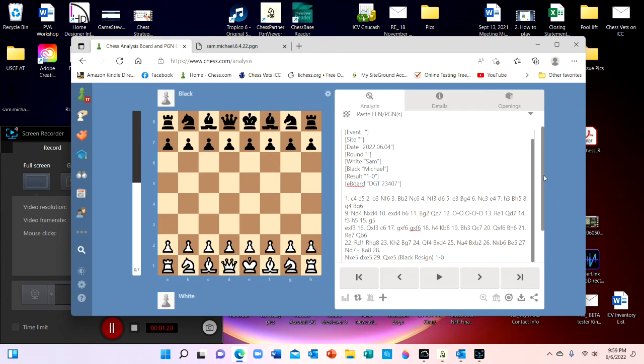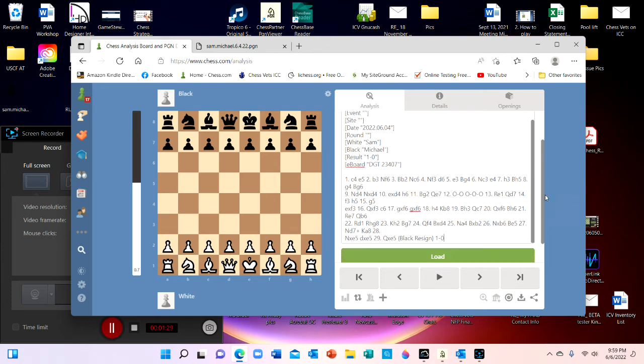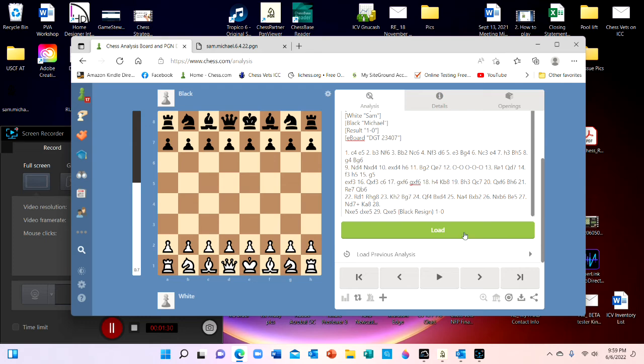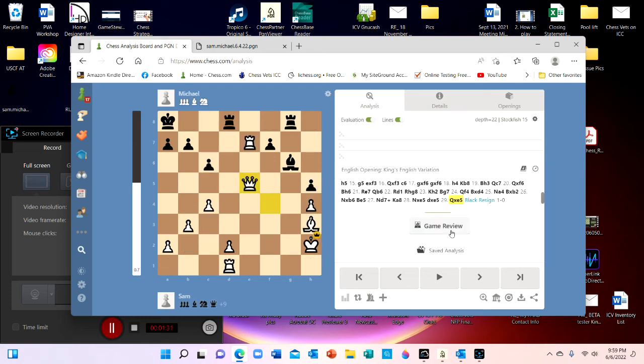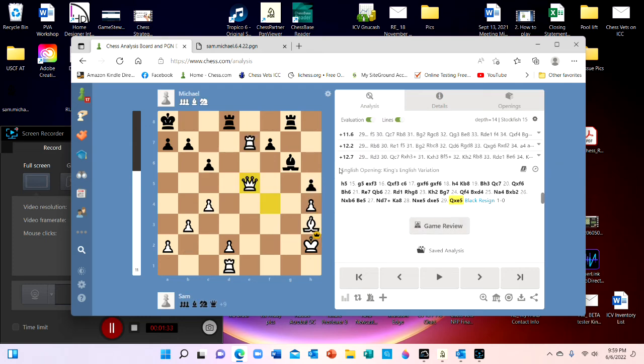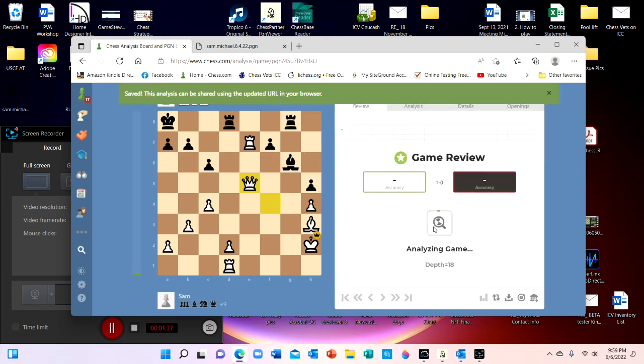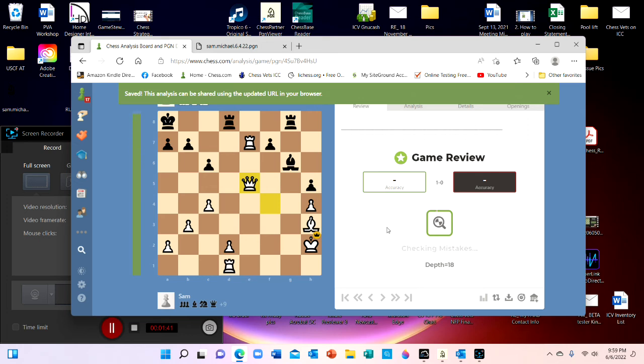And then you can scroll down, once you have done that, to load. And it has loaded the game. Then you can click Game Review, and it will then calculate and analyze your entire game.